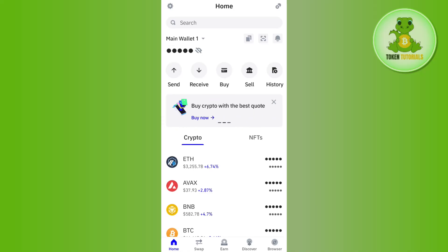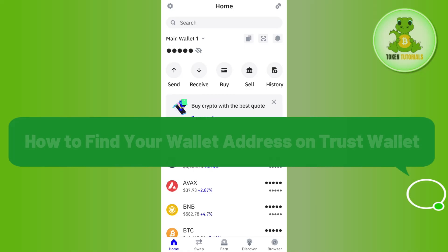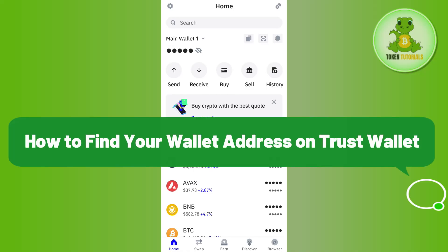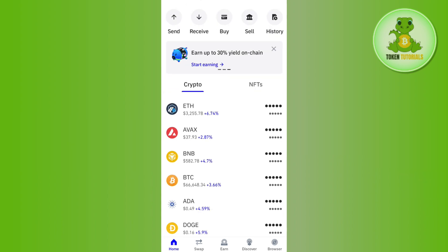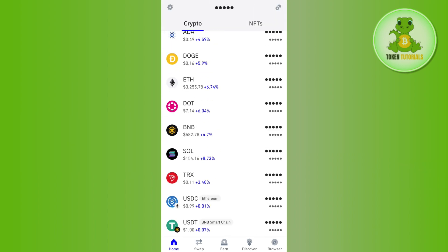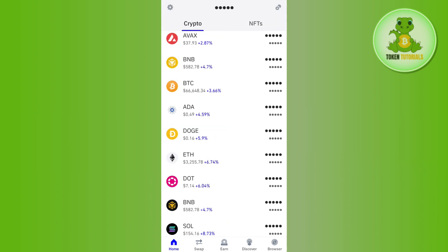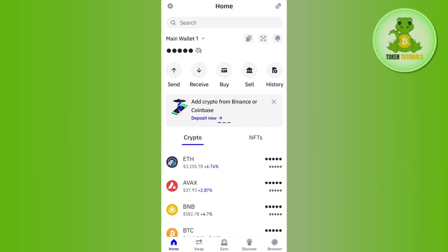Hello everyone, welcome back. In this video I will show you how to find a wallet address on Trust Wallet. For that you need to launch your Trust Wallet mobile application and then you just have to login into your account.